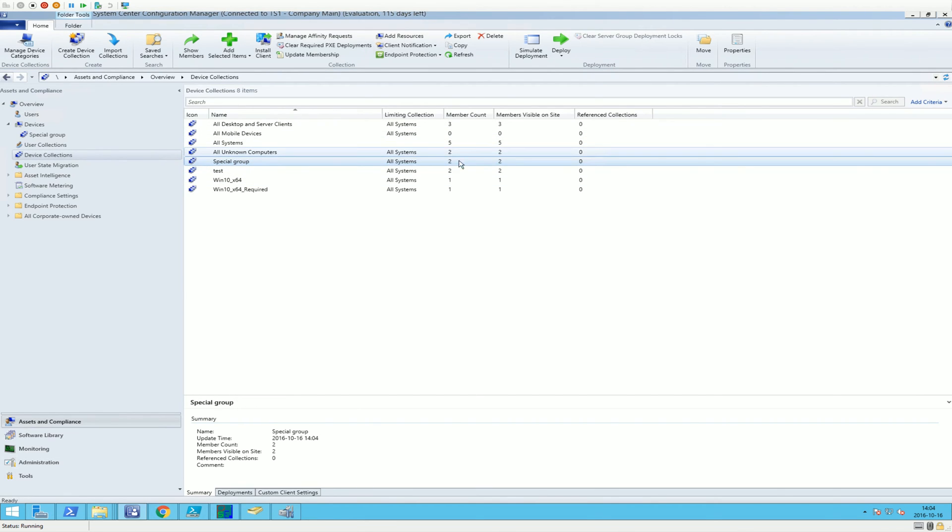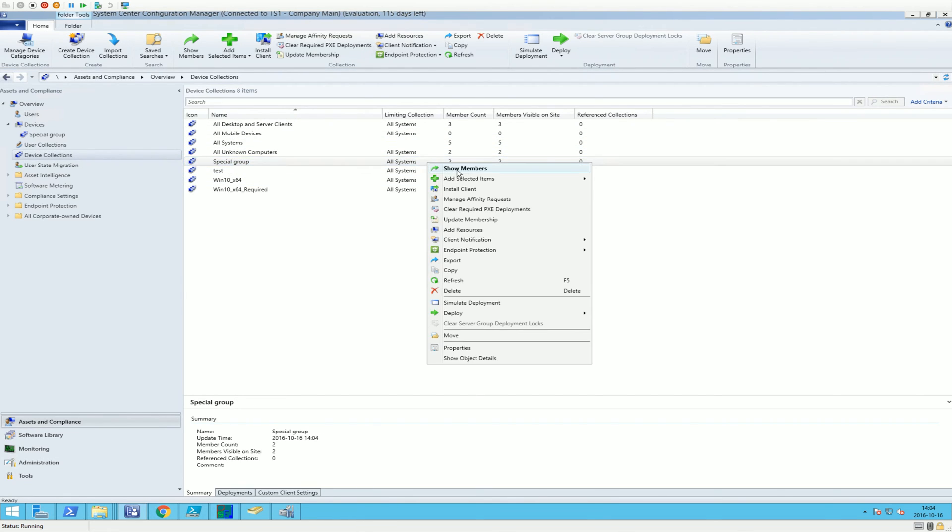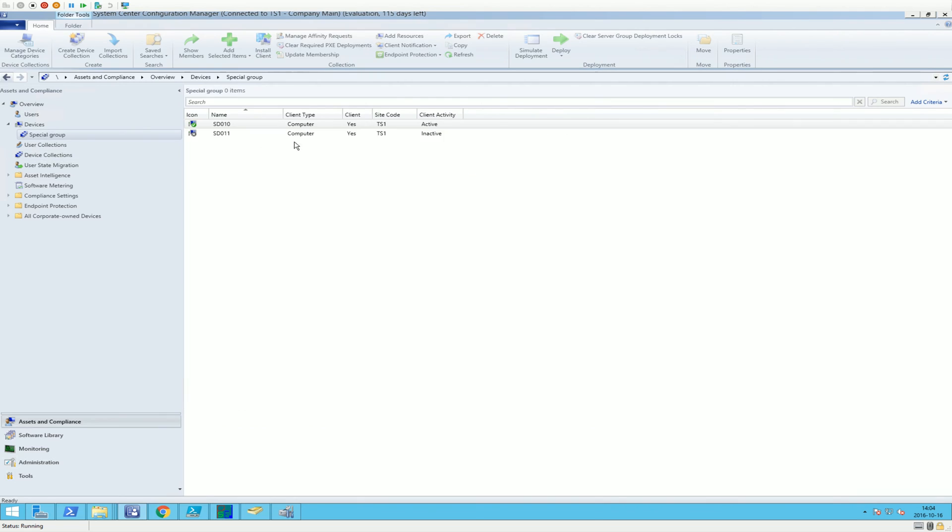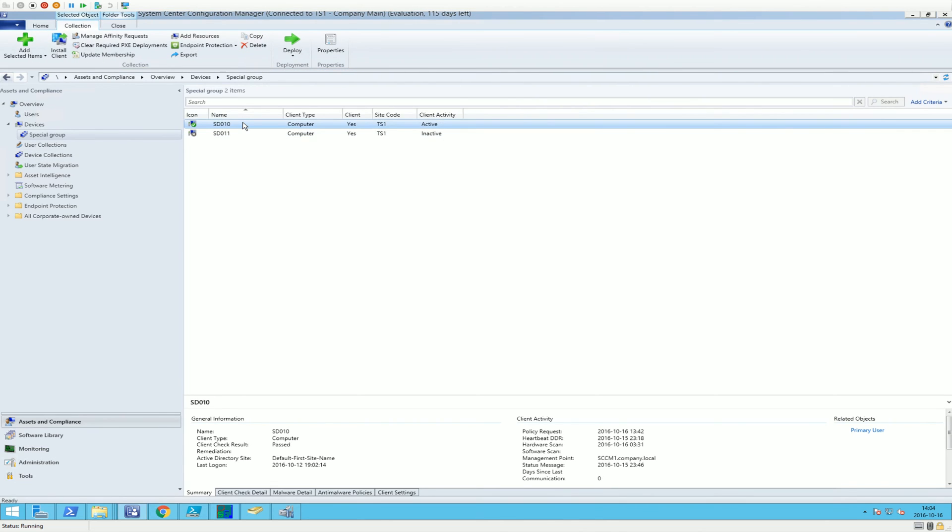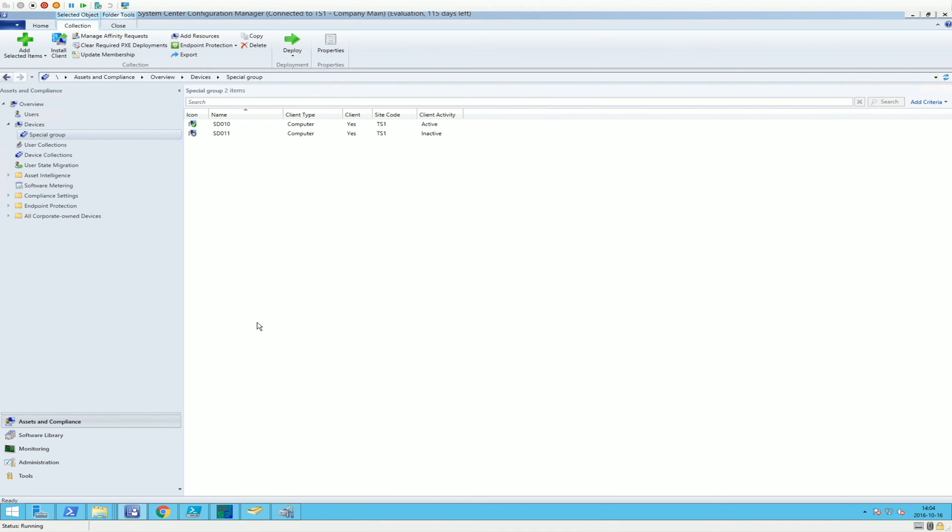Come on. Come on. Don't be shy. There we go. Special Group now has two members. Show members. And we have these two computers.